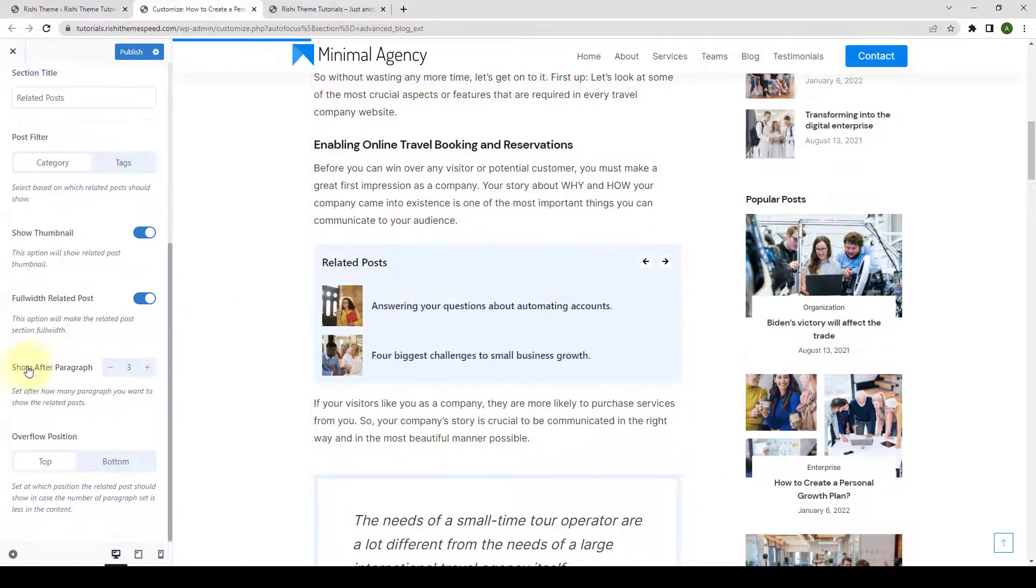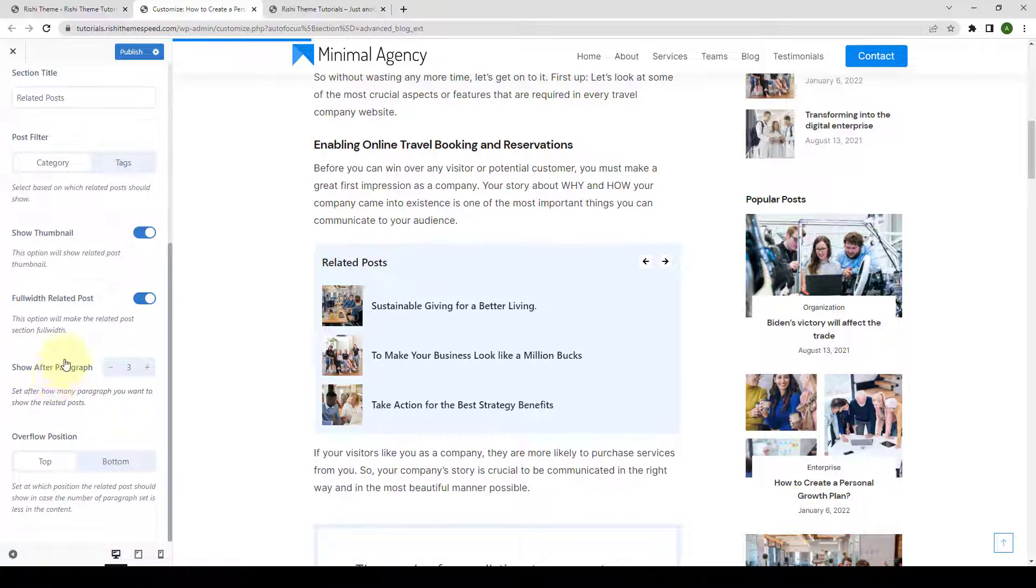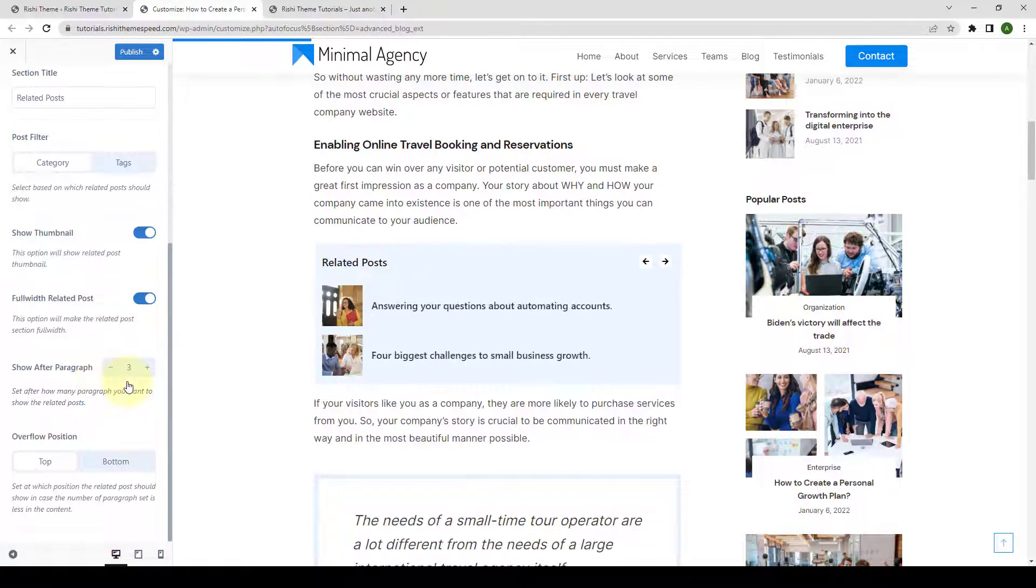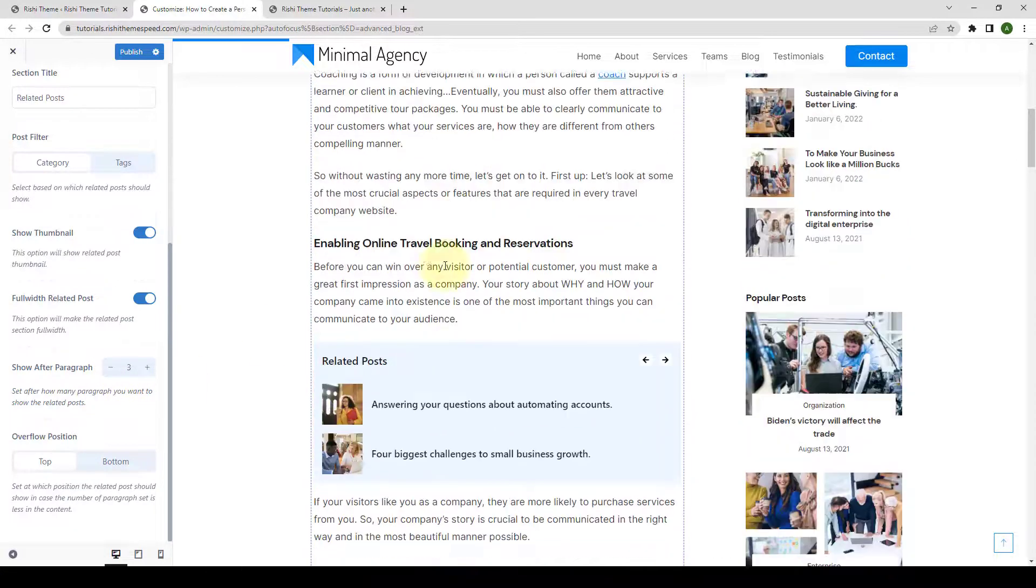Then, you can also set the number of paragraphs after which you want to show the related posts. Right now, three paragraphs are selected.